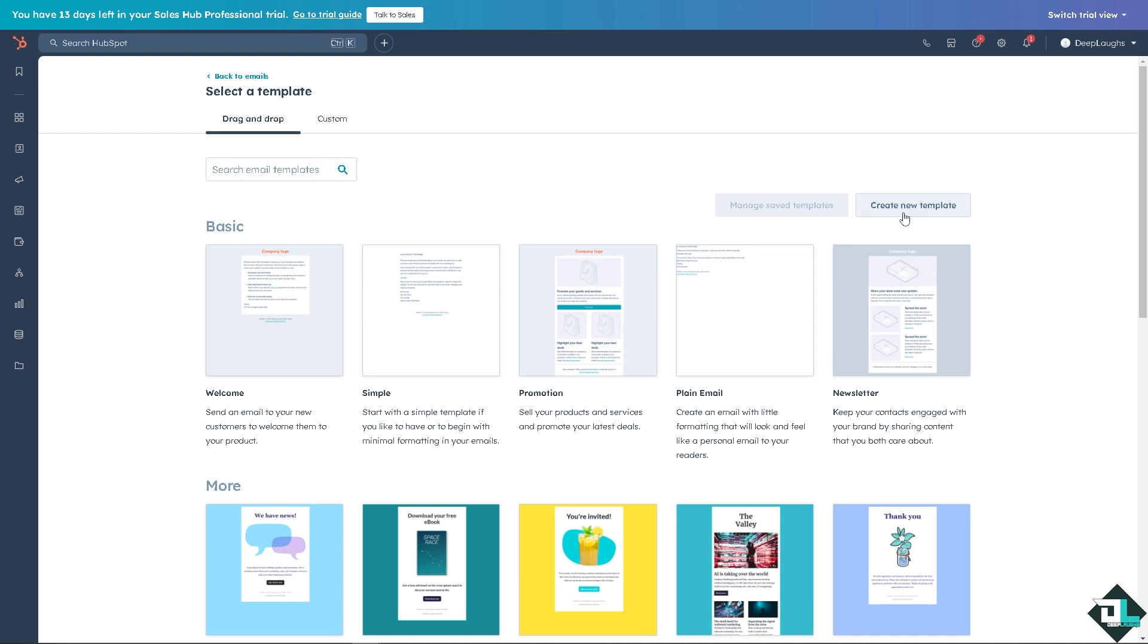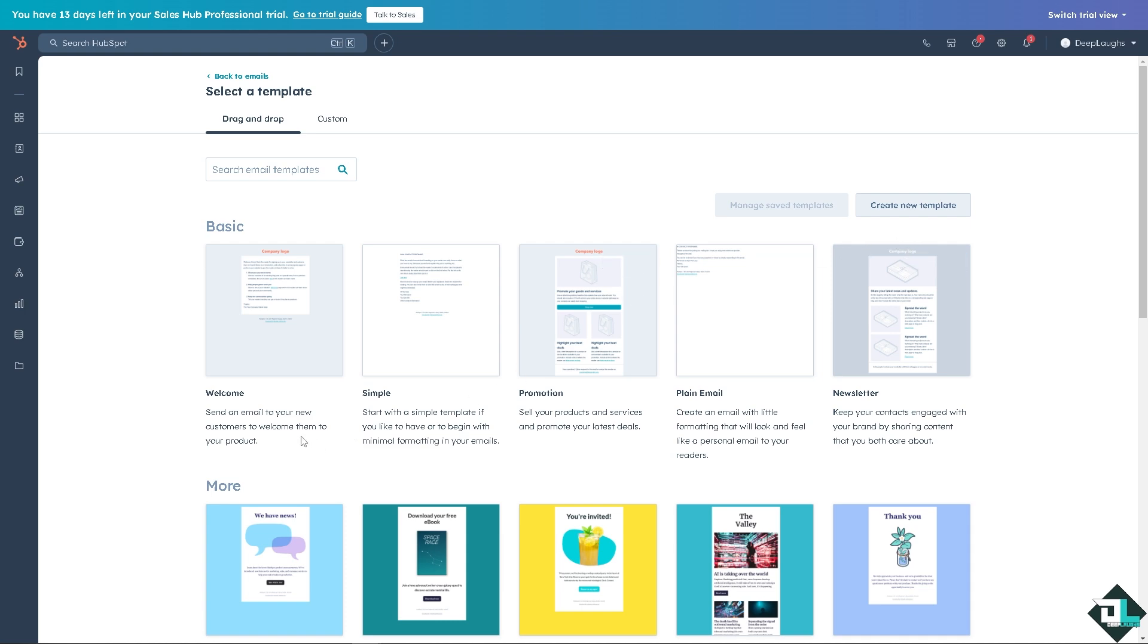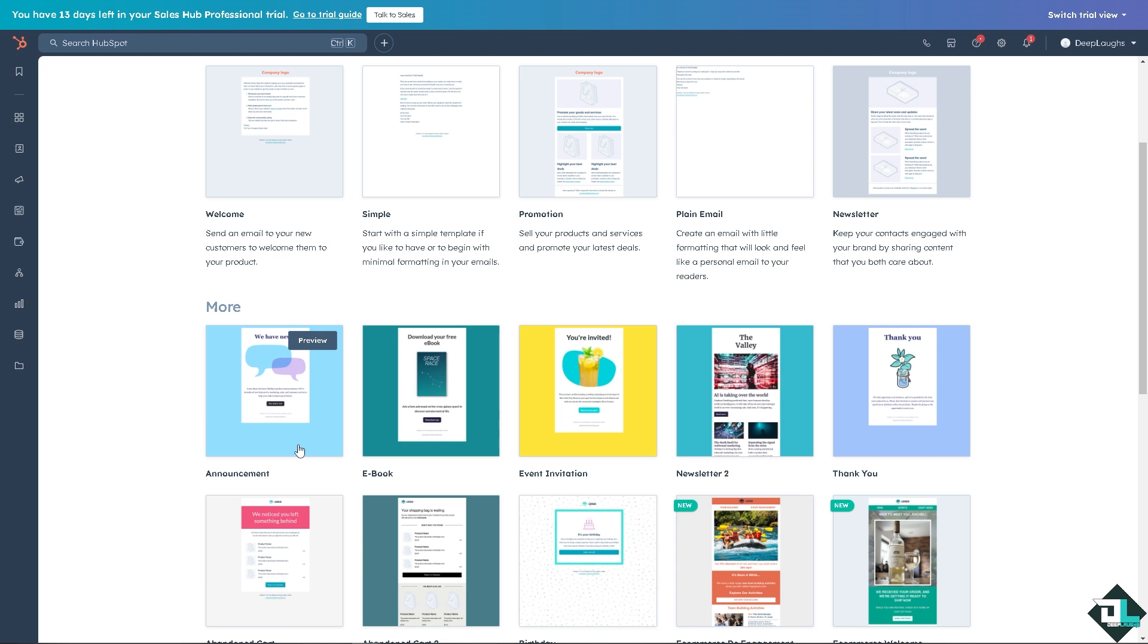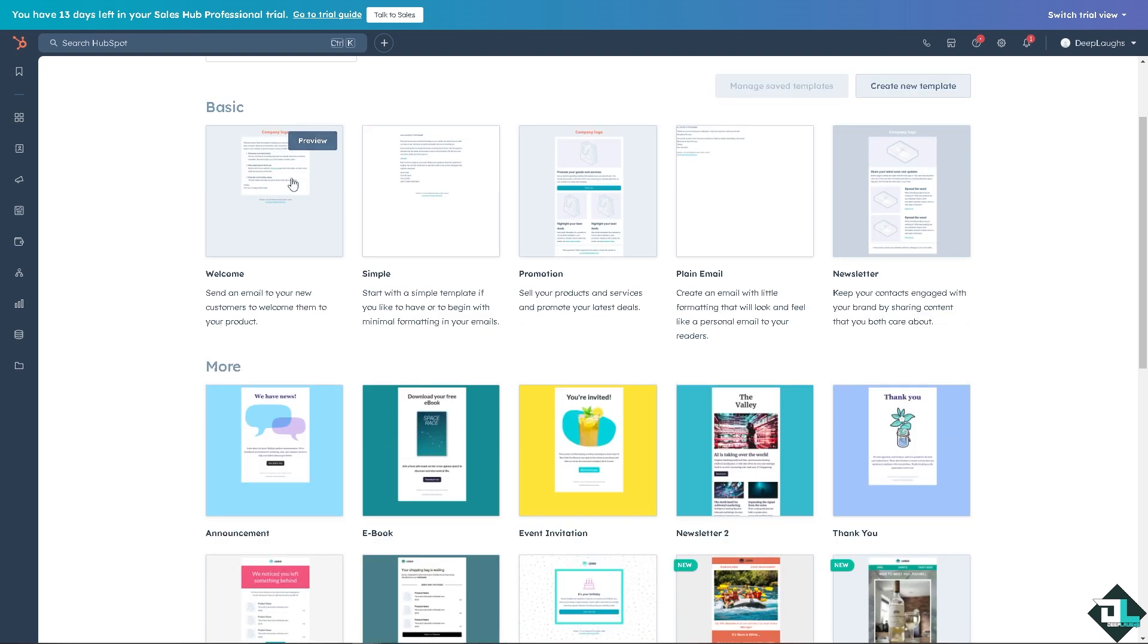We also have a separate video on how to create a new template from scratch here in HubSpot that you might want to check. But if you want to start something like maybe using an announcement, let's do the welcome.